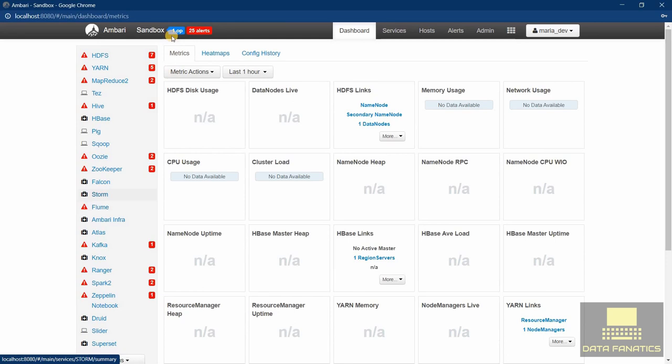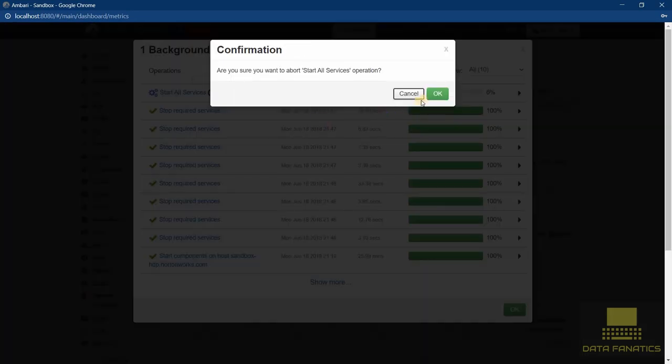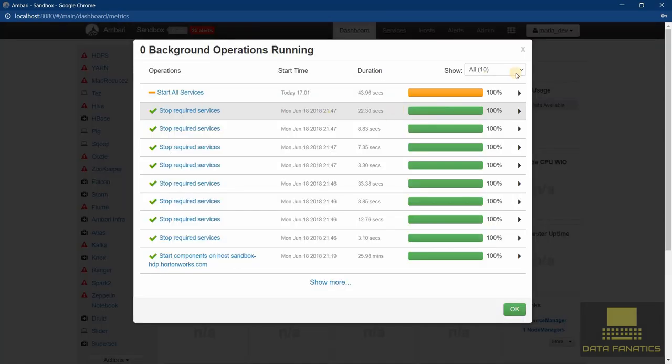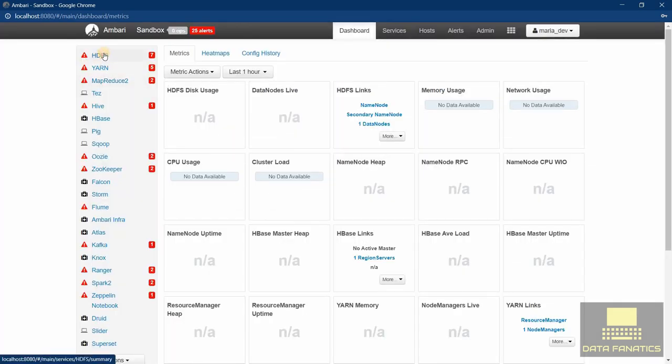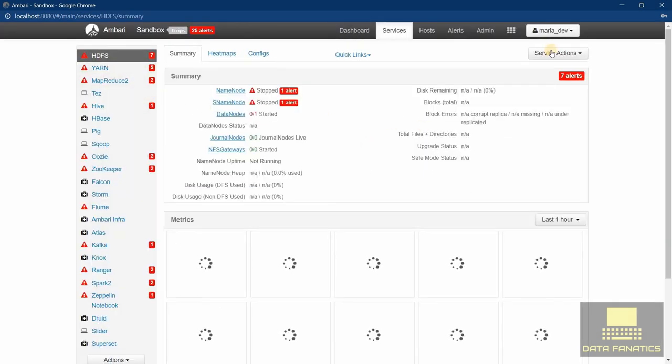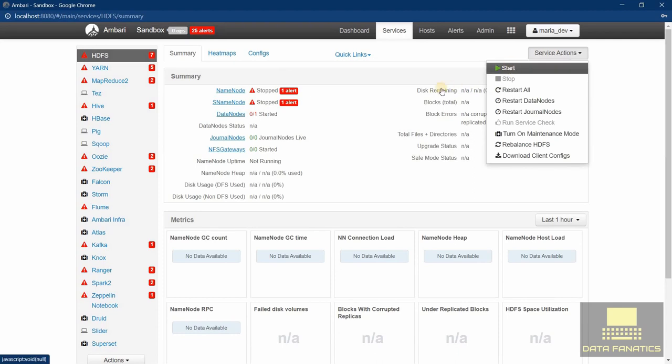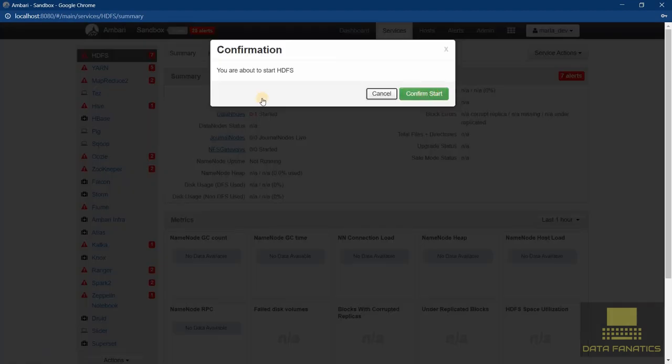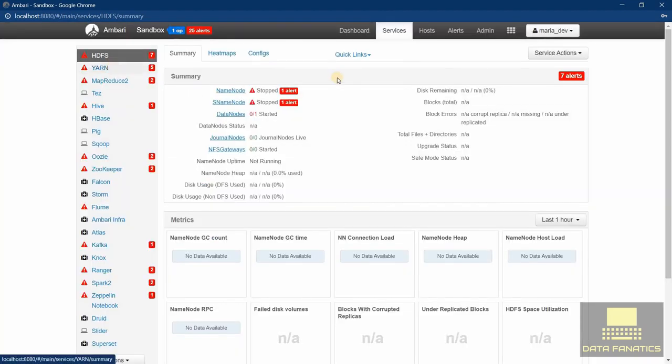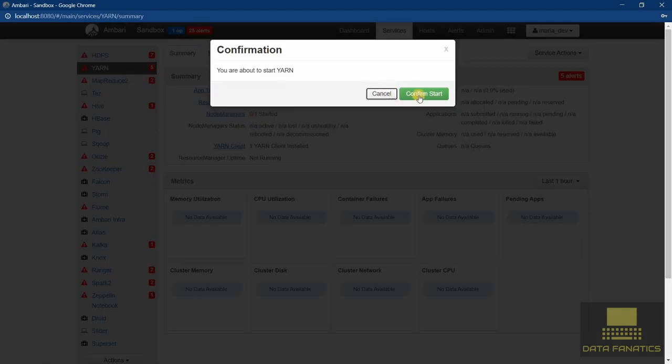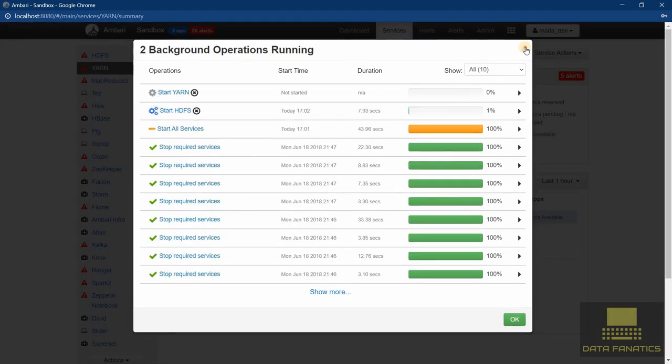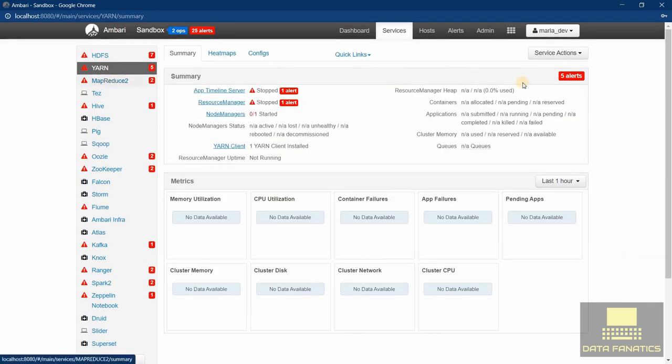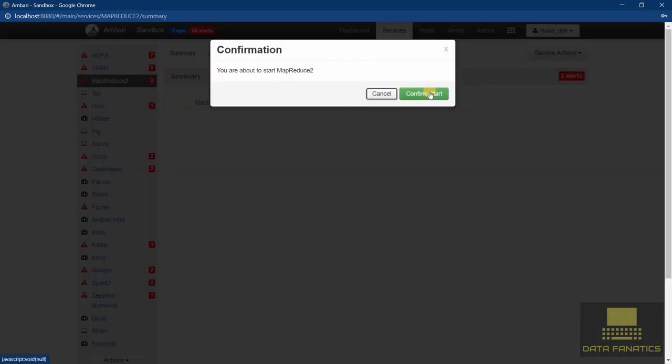For example, over here I can stop this operation right now and I can start the services that I want. For HDFS I can start action and start. Similarly for YARN I can start it right from here and MapReduce too.